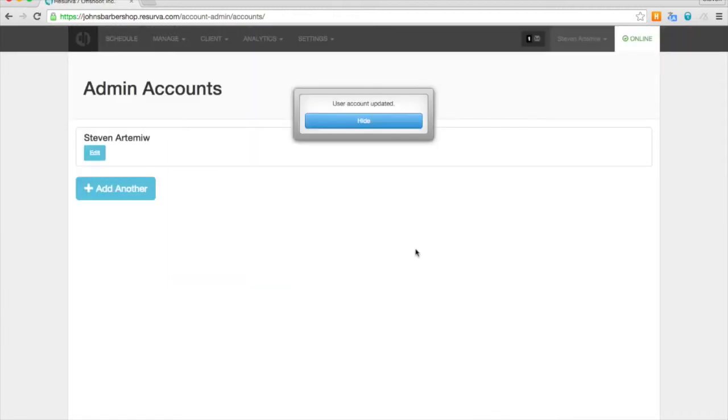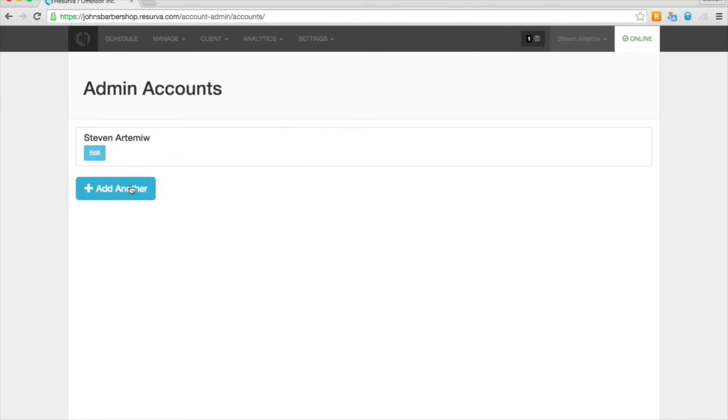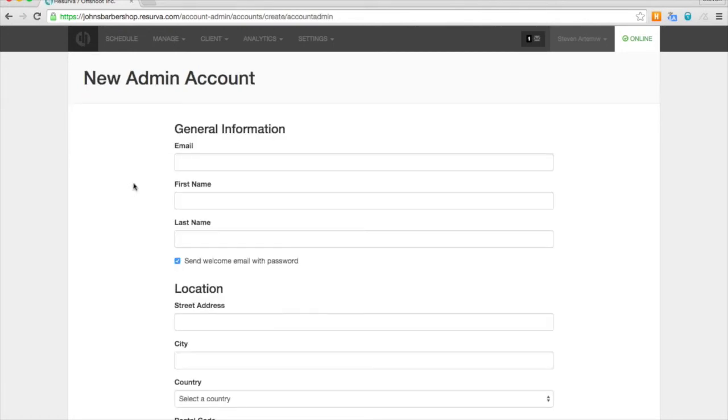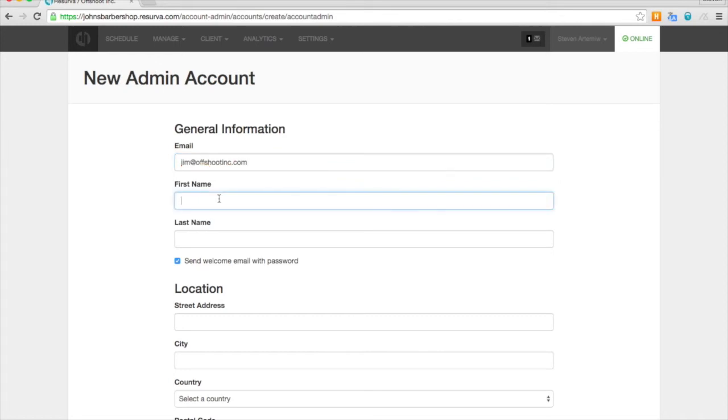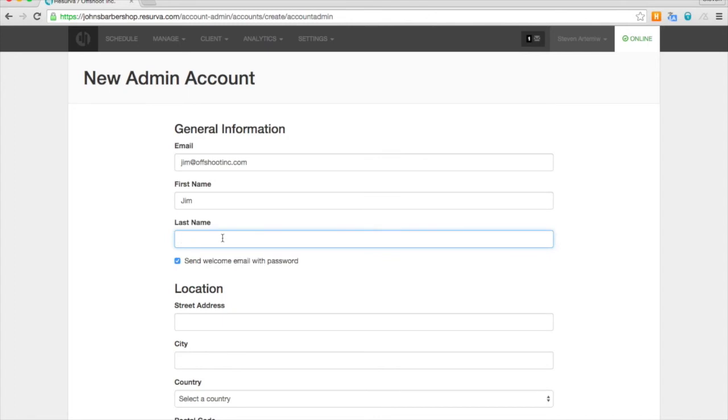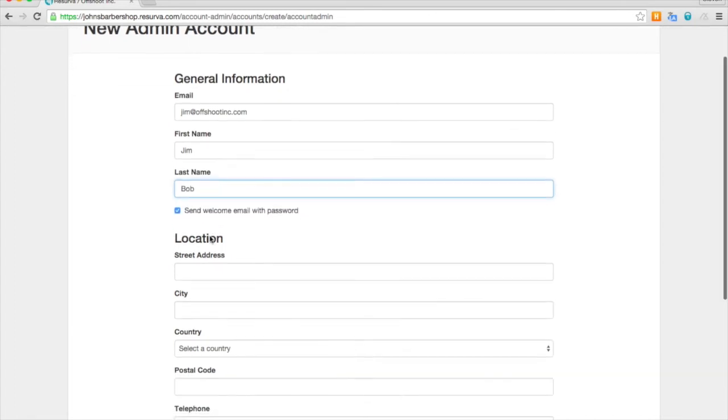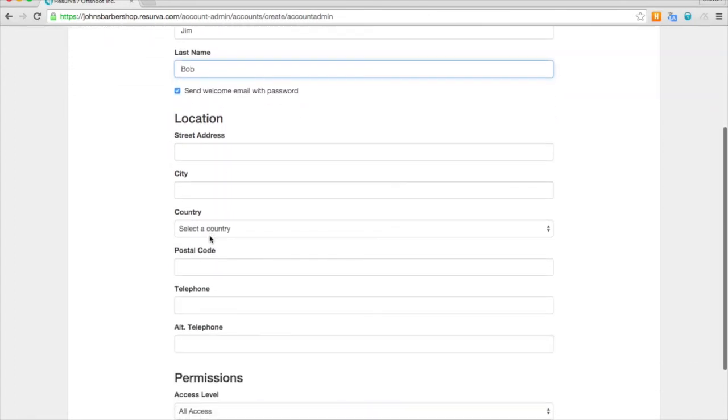We're going to go ahead and add an admin account for our other provider. So we'll go ahead and enter an email address, and a first name and last name. And this will automatically send an email with a password.